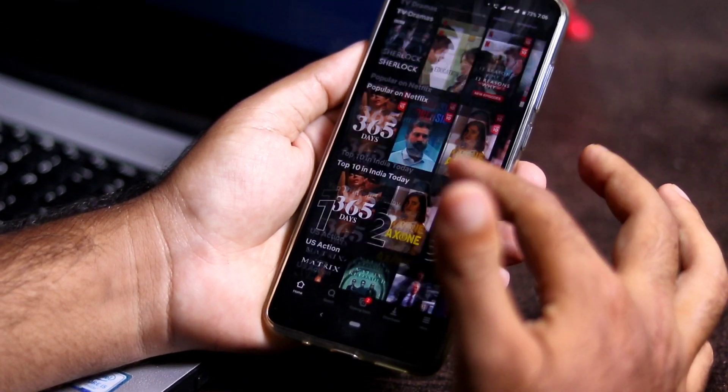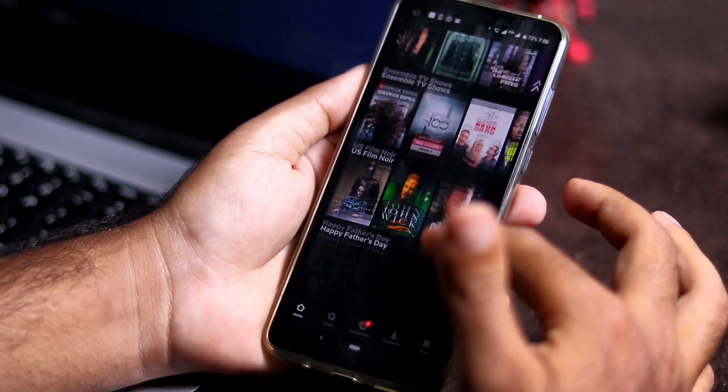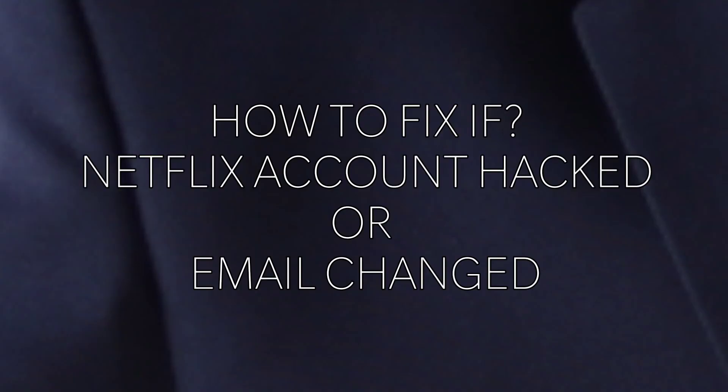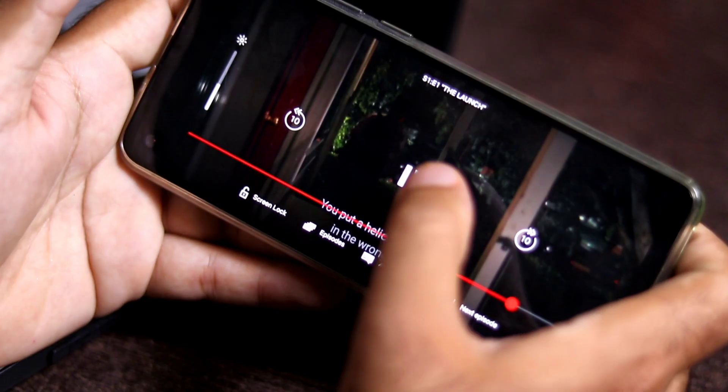Hello guys, welcome back to Treo Tips. In this video, I'm going to talk about how my Netflix account got hacked, the email got changed, and how to completely get it back.